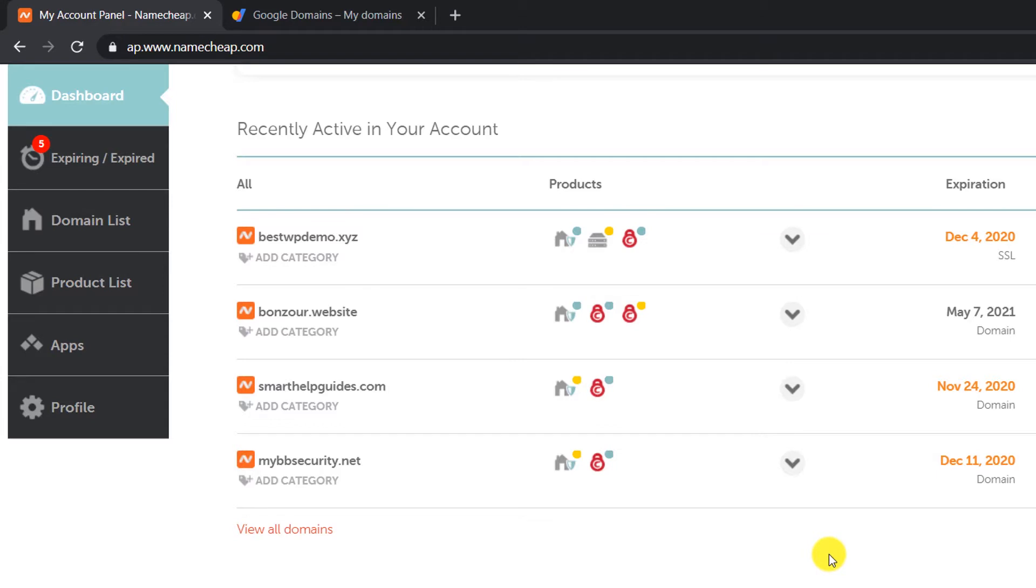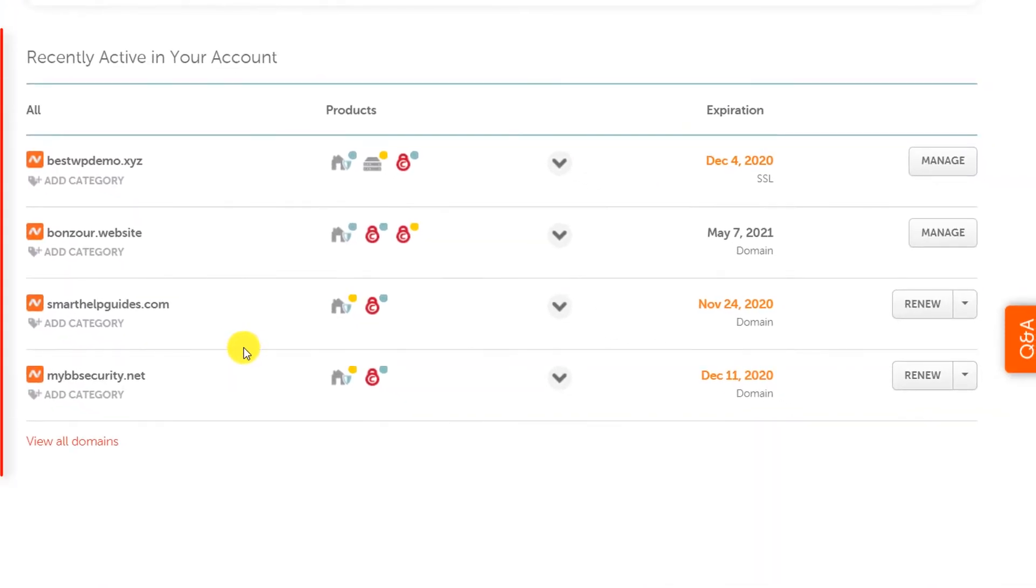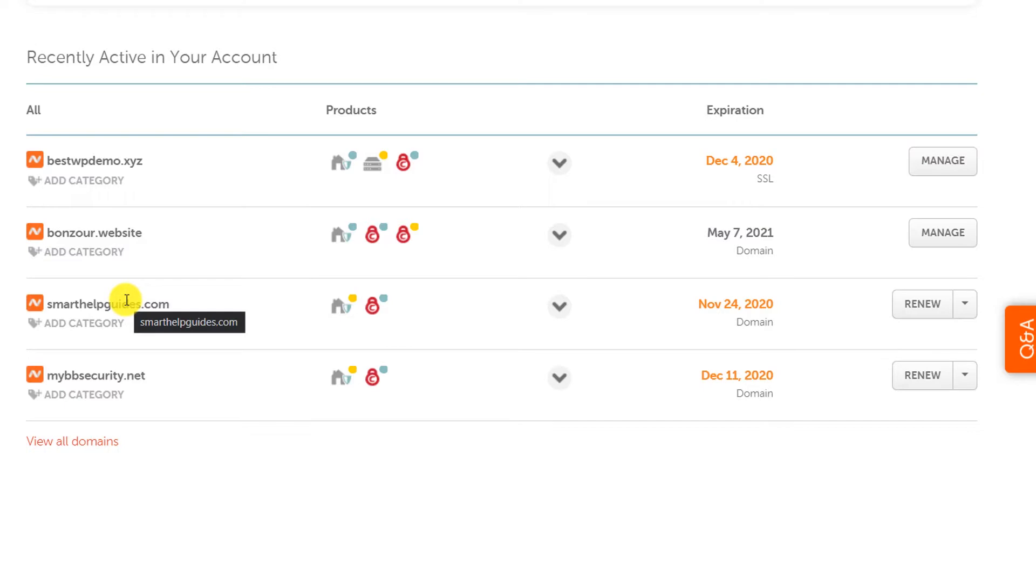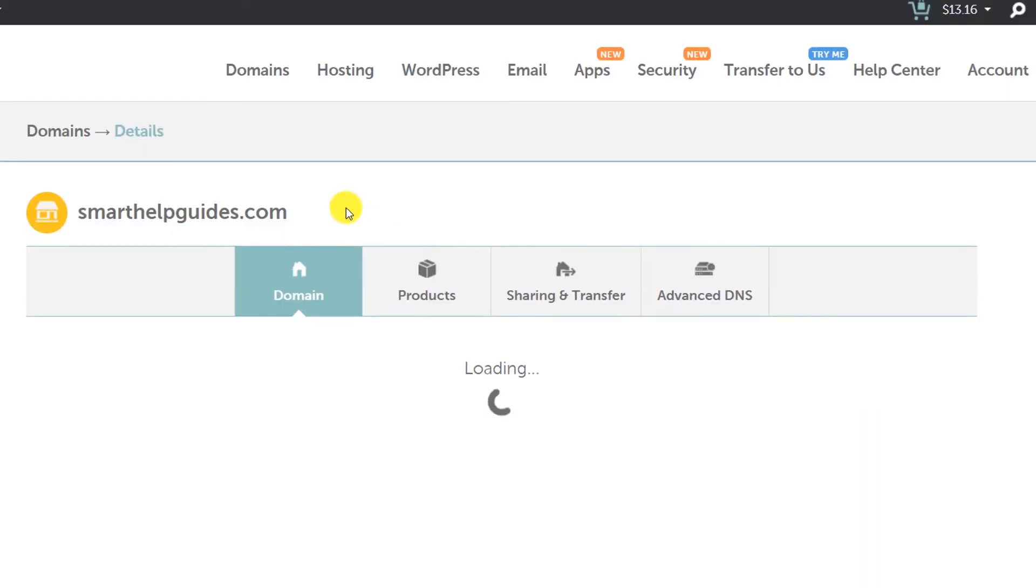Here you will see the list of domains connected to your account. This domain is going to expire soon and I want to transfer it to Google Domains. I will go to Manage and from here go to Sharing and Transfer.